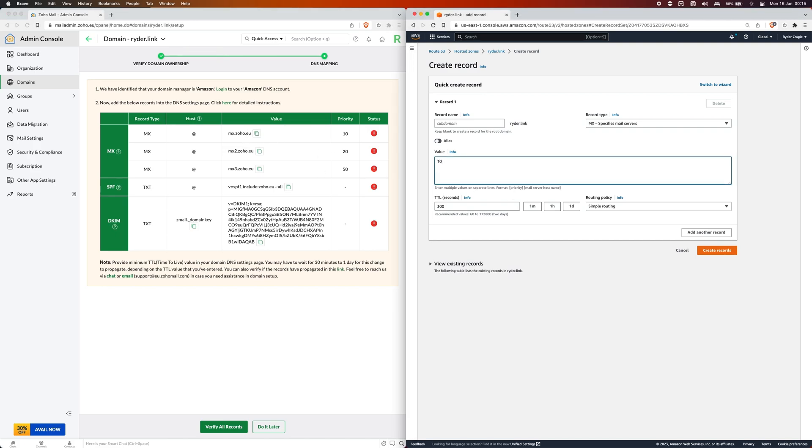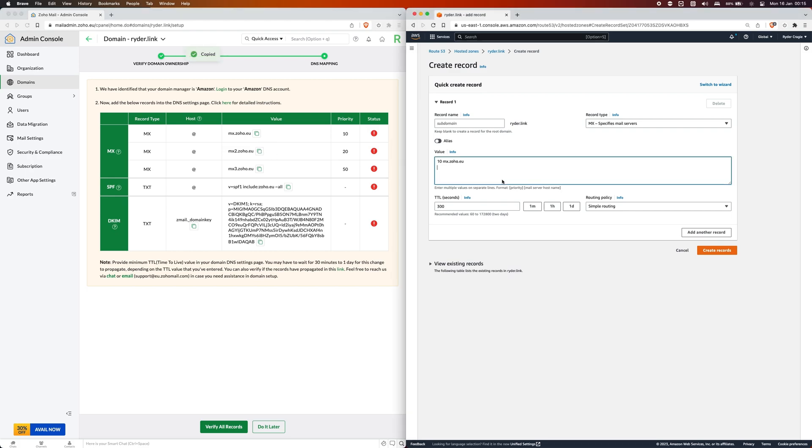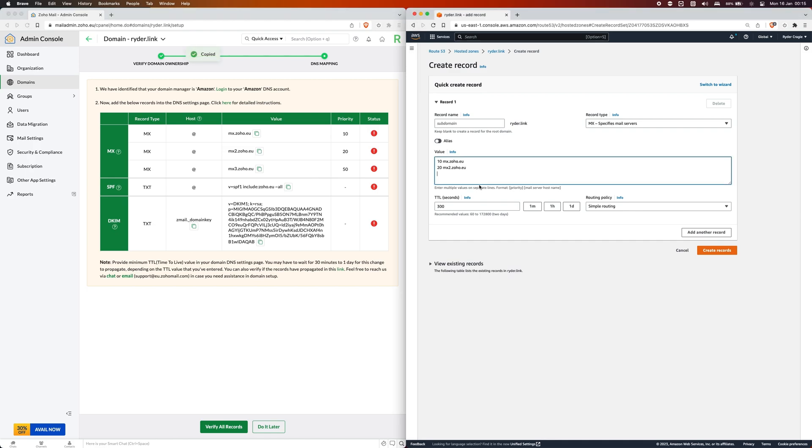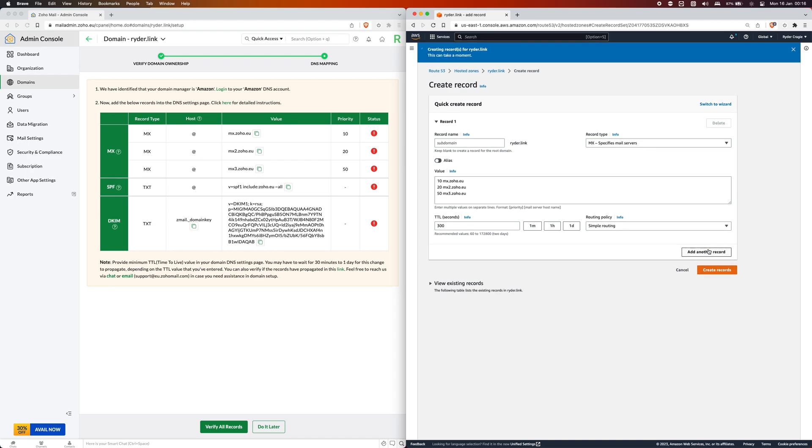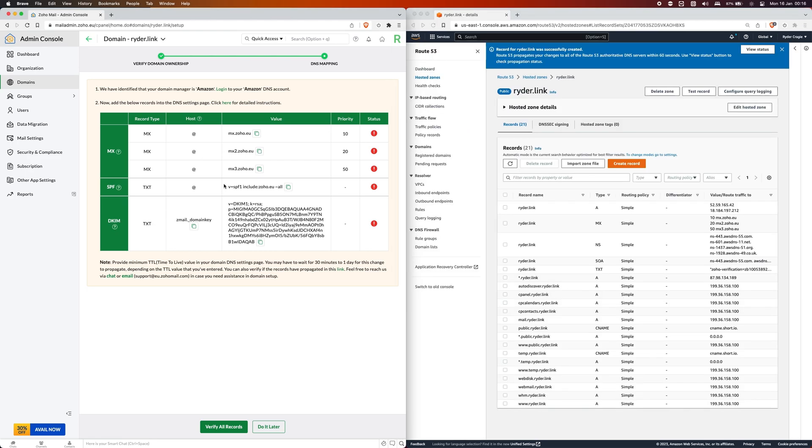Then do the same for the rest of them. This one's 20 and I can paste that record in. Then the next one is 50 and I can paste that one in as well. Yours should look a little bit something like this and then click on create.